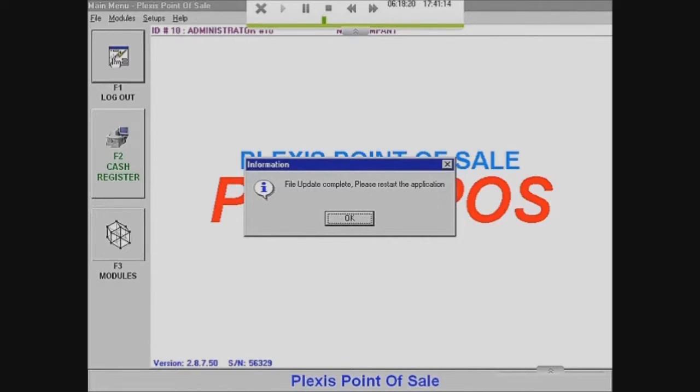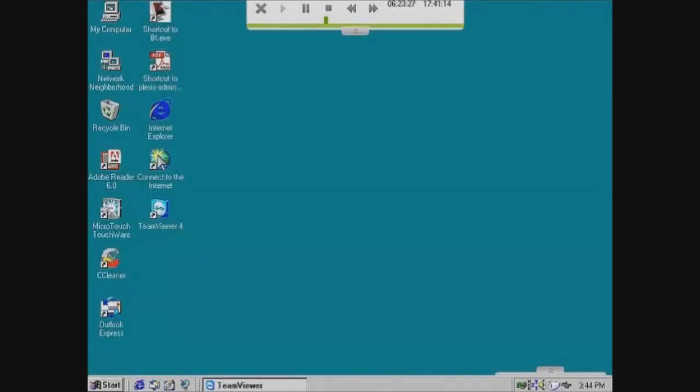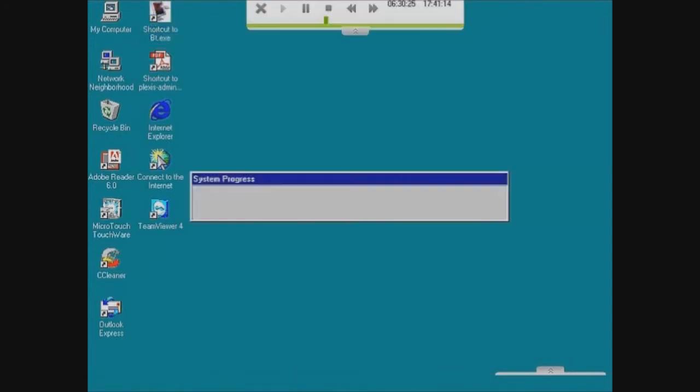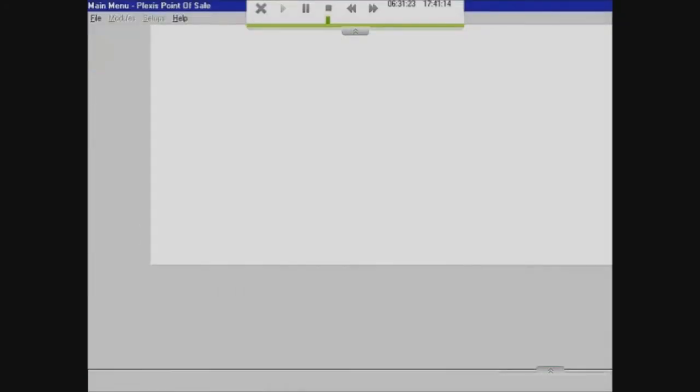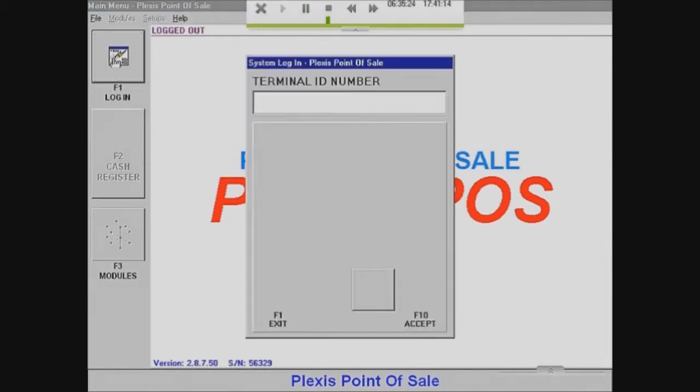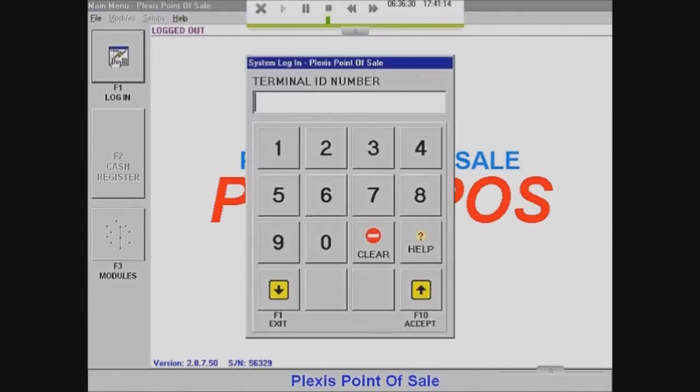So now it's just going to ask me to restart the application because I had to update some stuff. So I'm just going to restart it. BT.exe, but it can be called Plexus too. It's the same thing. Now I'm just going to log in. I'm going to choose Administrator 10 anyways. So I can just type in 10. It'll be the same thing.